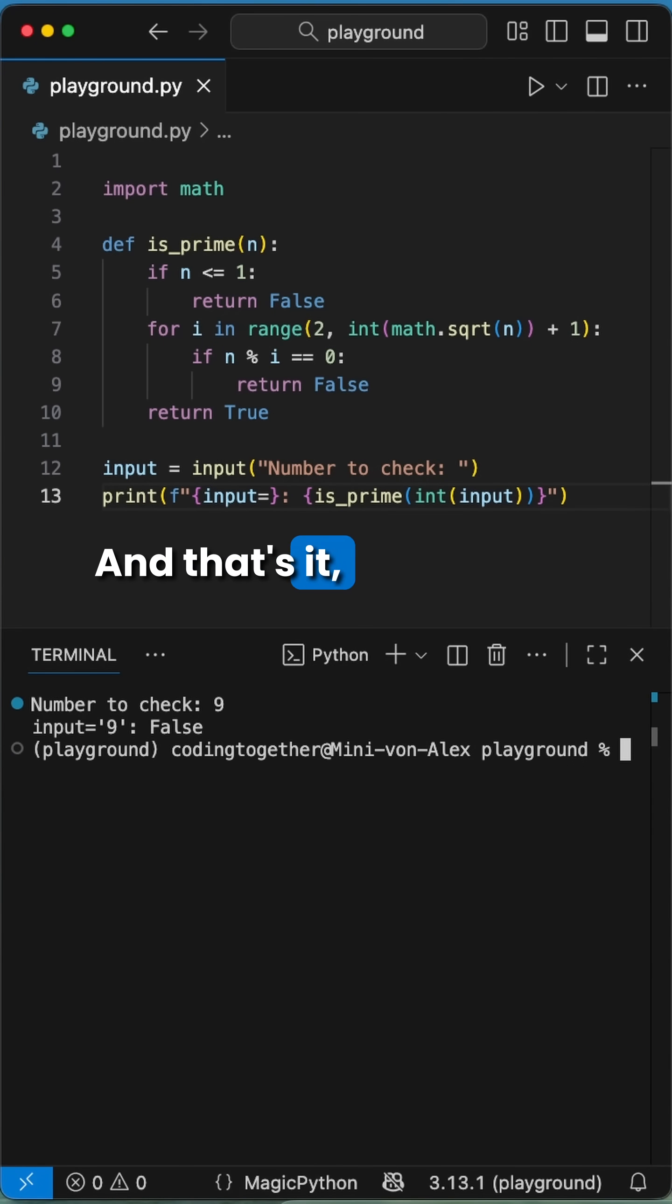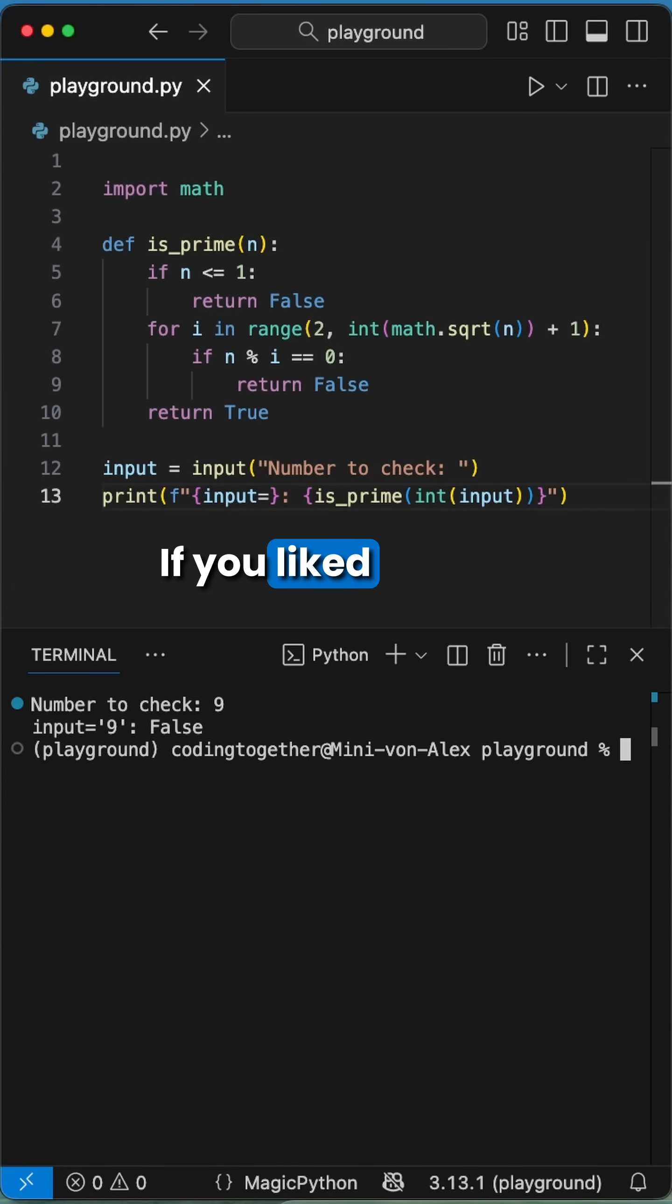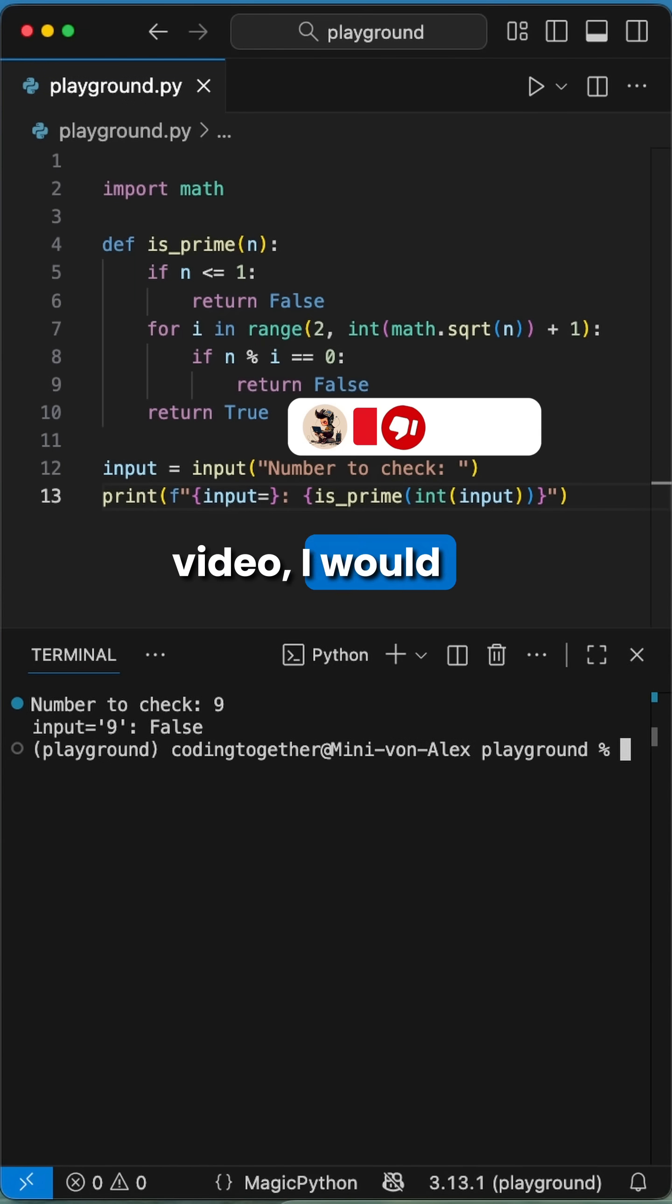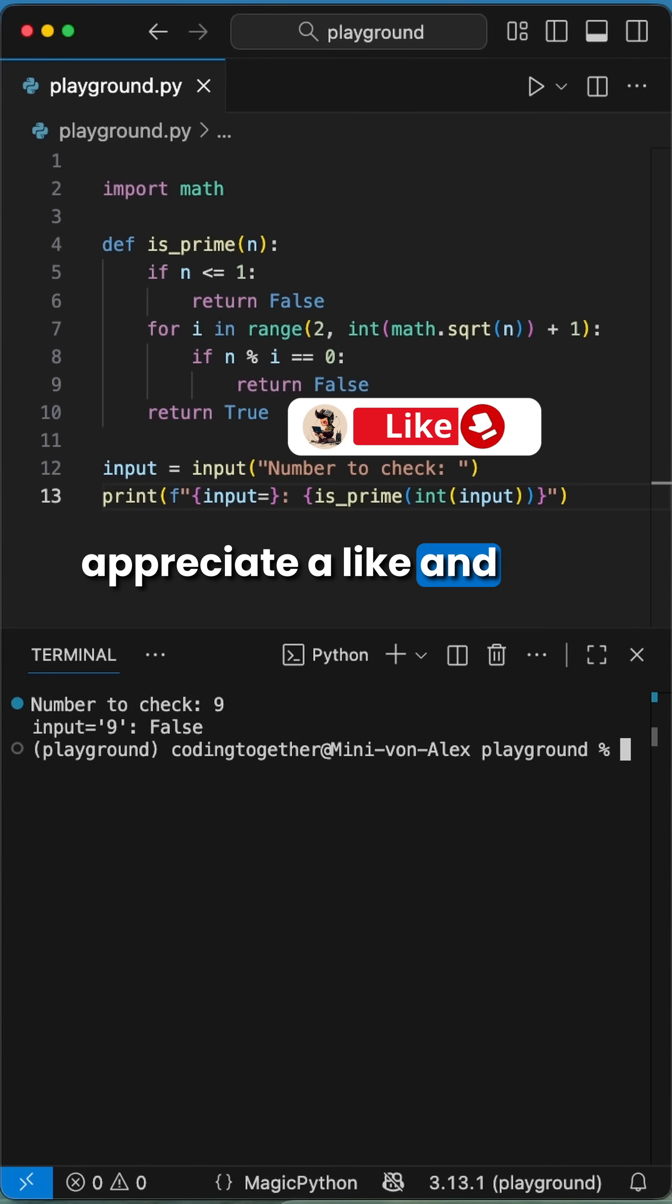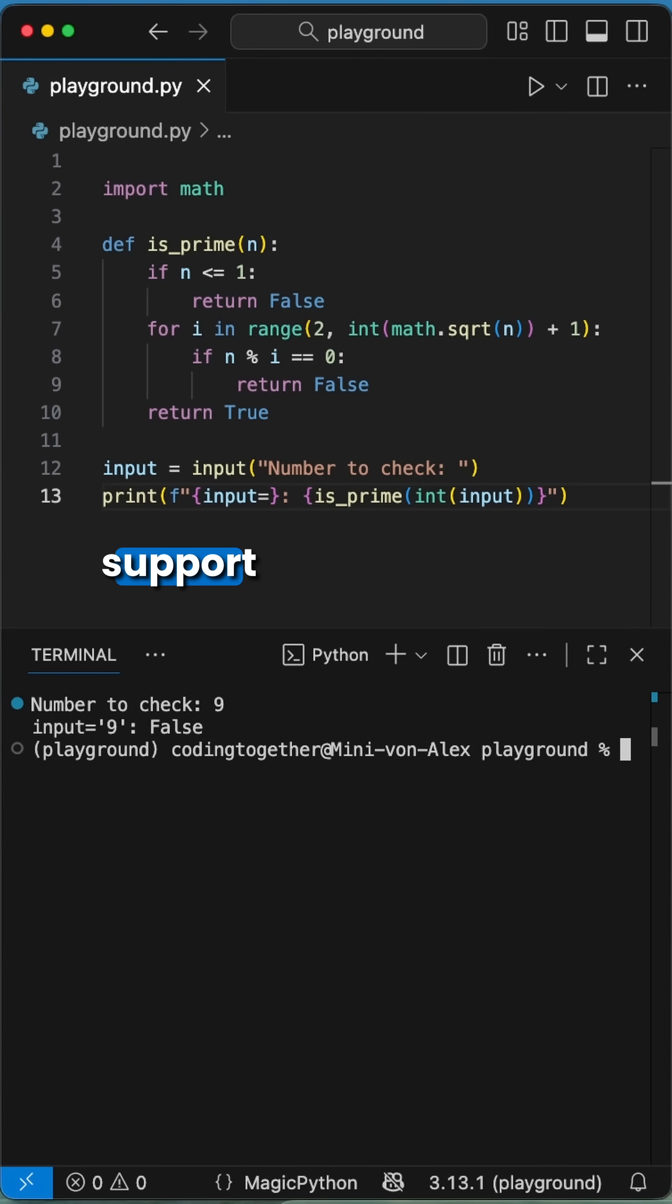And that's it, a simple and fast trick to check if you hit a prime number. If you liked this video, I would appreciate a like and a follow to support me growing. I'll see you next time.